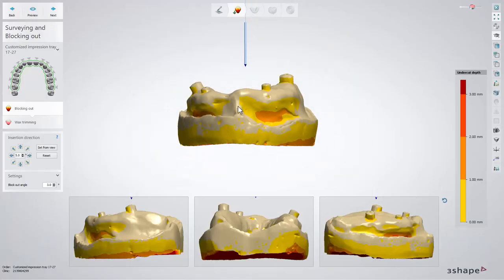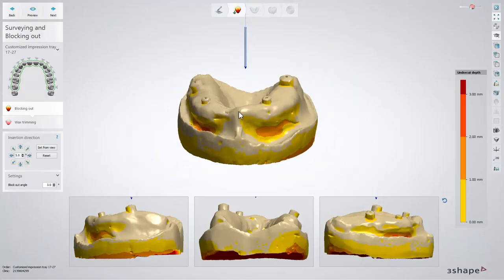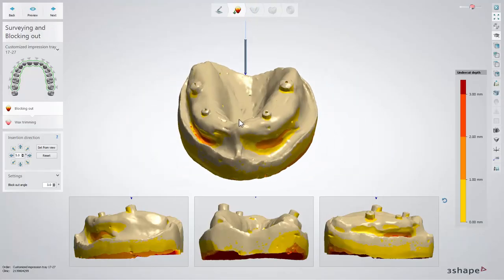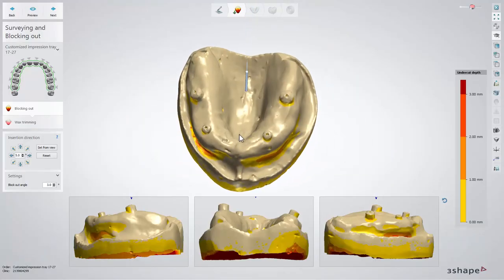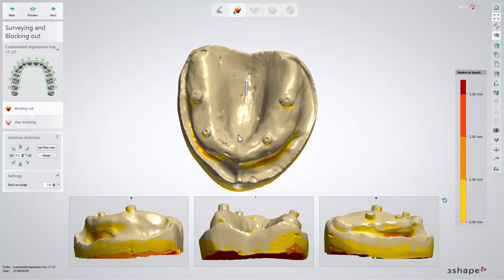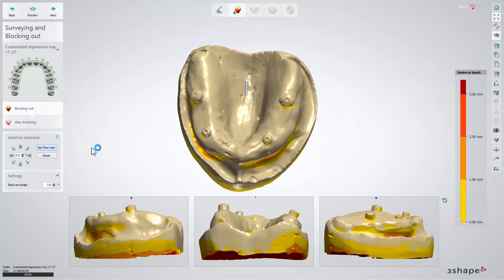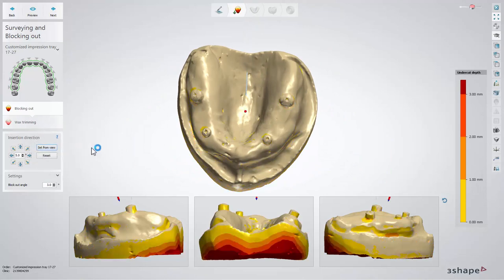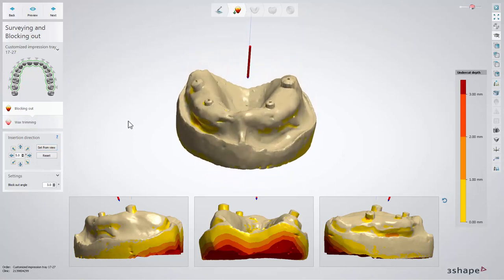At this point choose an insertion direction by placing the model in the correct position and click the Set from view button. Wax will be applied automatically to block the undercuts.